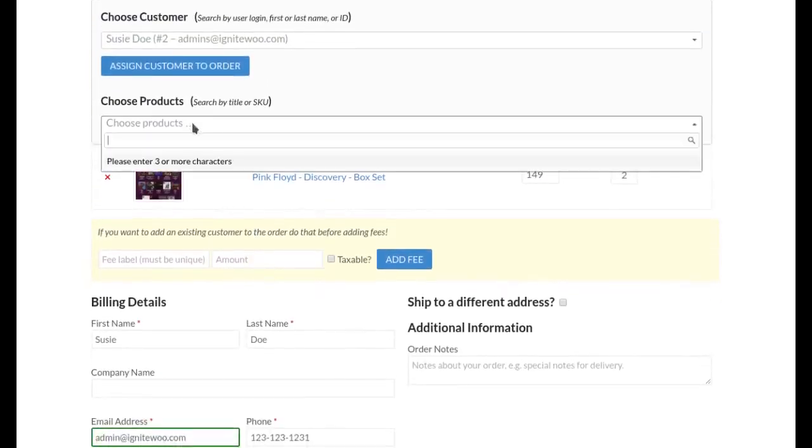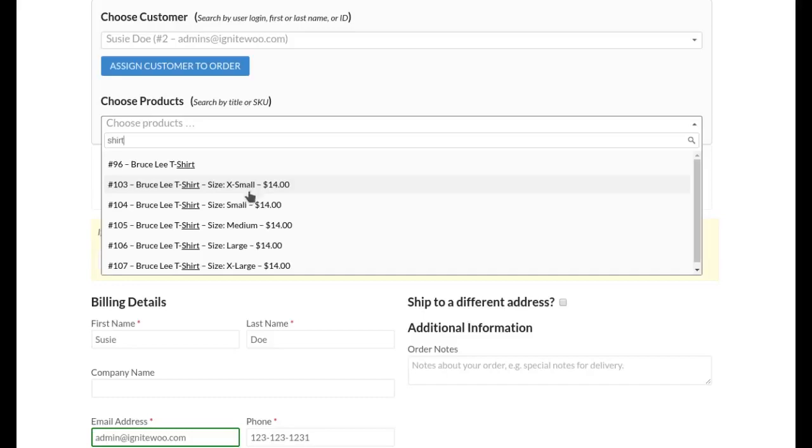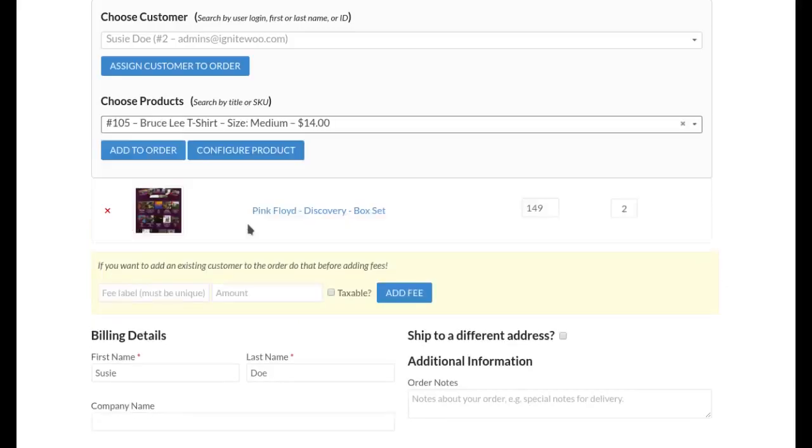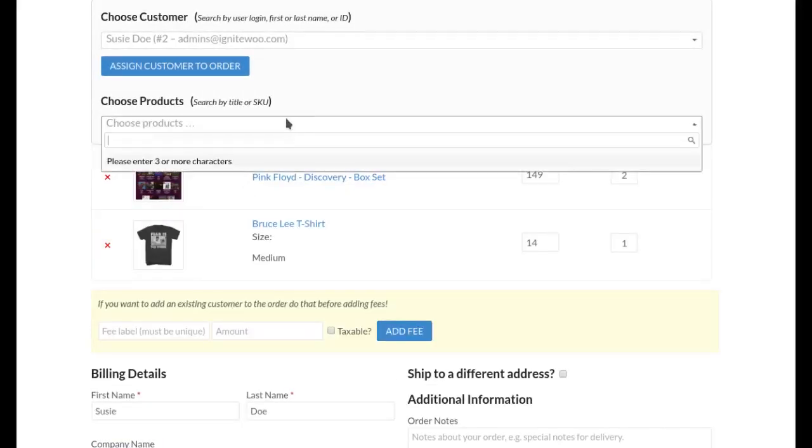And I can also add as many products as I'd like. So in this case I'm going to choose a shirt and you'll see here this is a variable product that has an attribute of size and so each different variation shows up and I can choose one of those and add it to the order. And there we go.